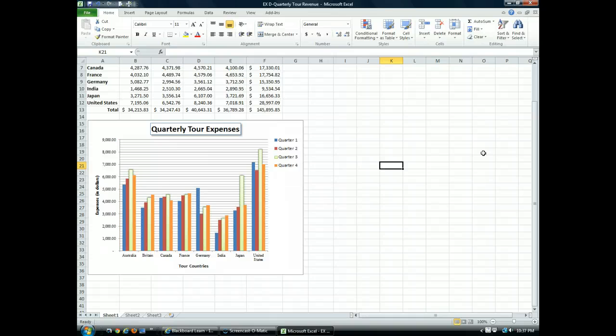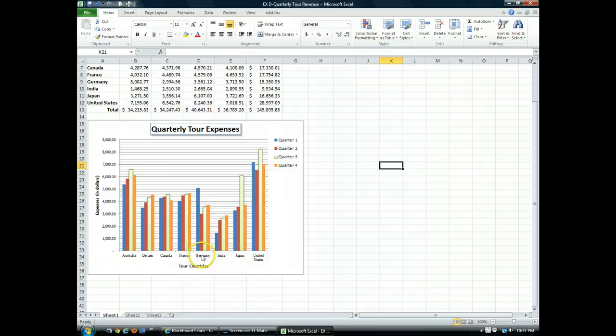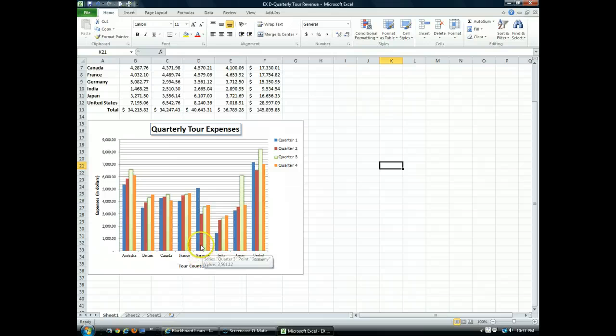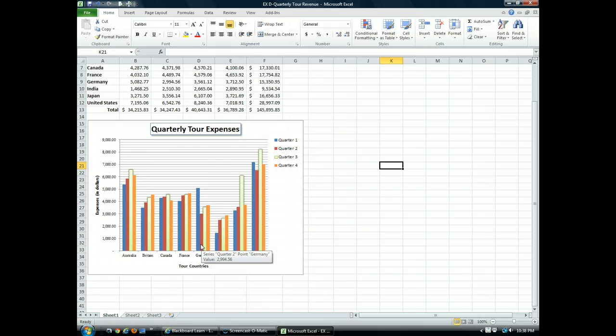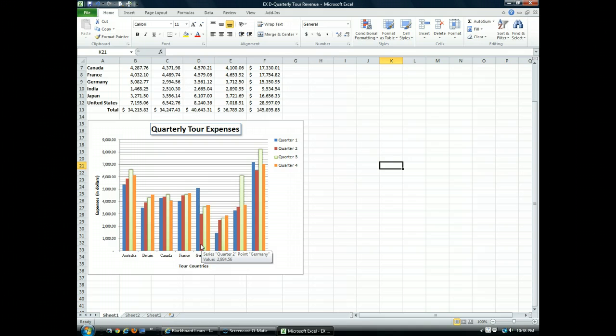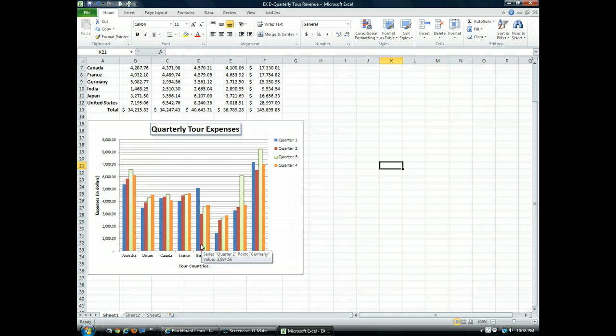Here's the chart we've been working on. Here in the Germany expenses, one thing you'll notice is the sharp decrease in quarter two. We'll call attention to that by using an annotation. So we're going to add a text annotation and an arrow that points out this information. An annotation is simply a label that further describes or clarifies your data.